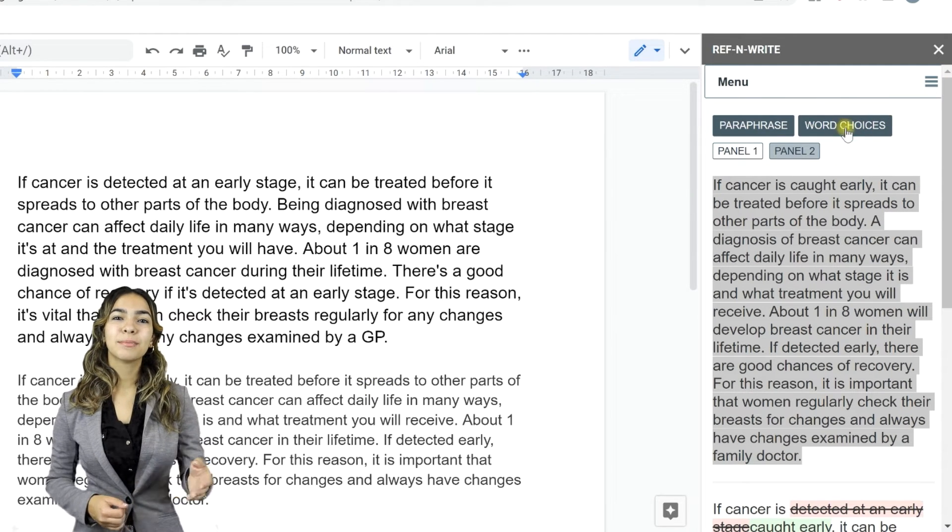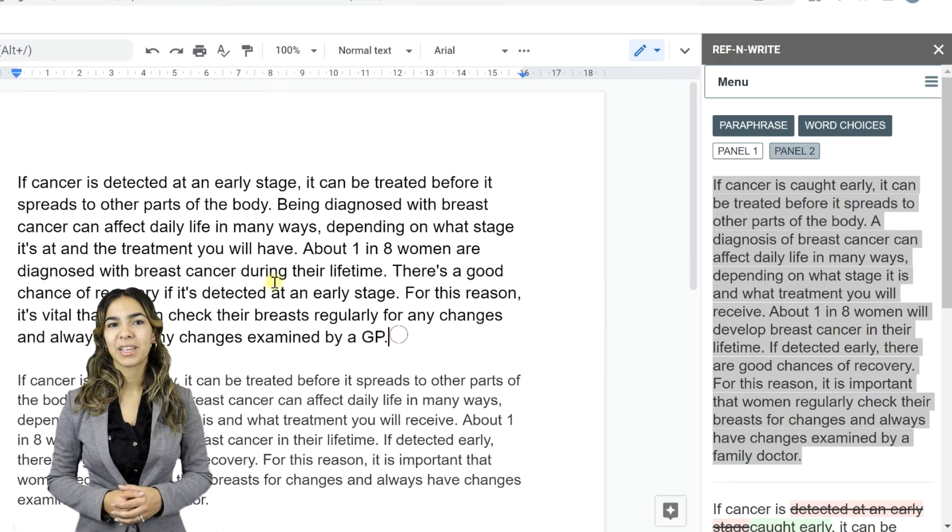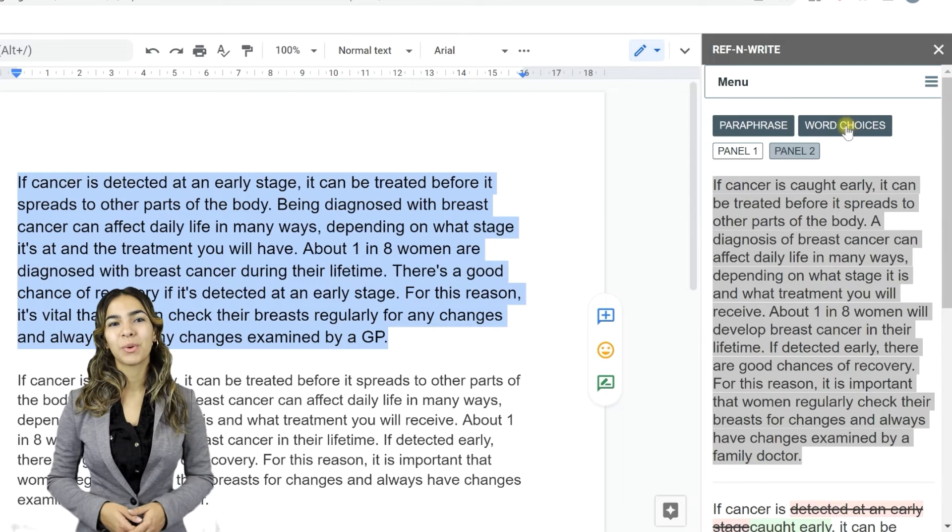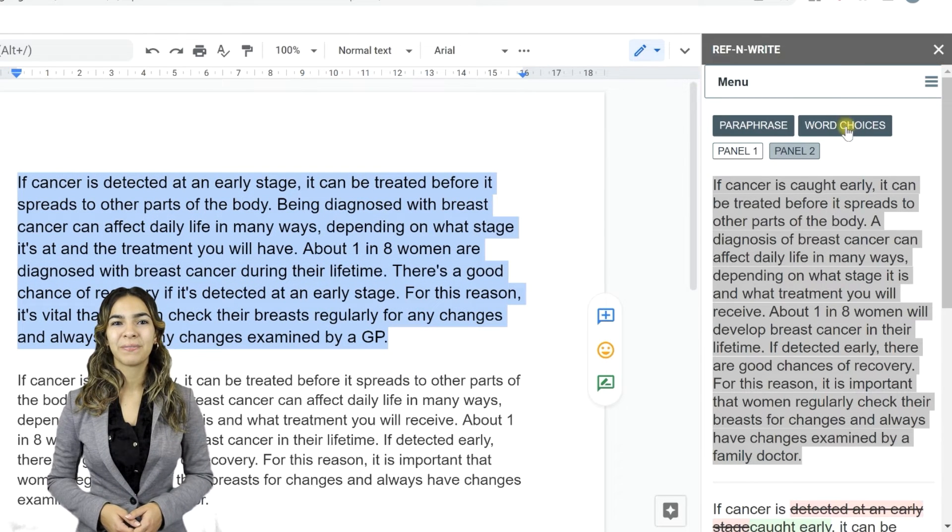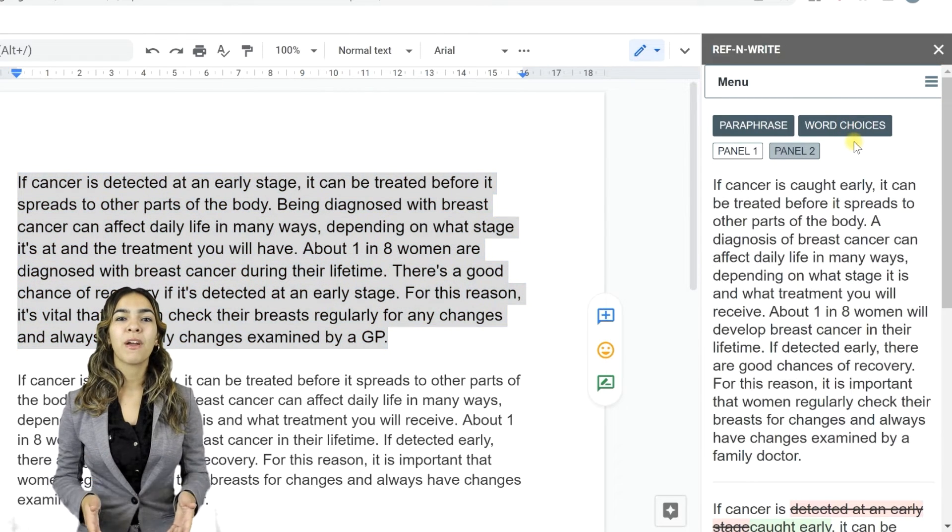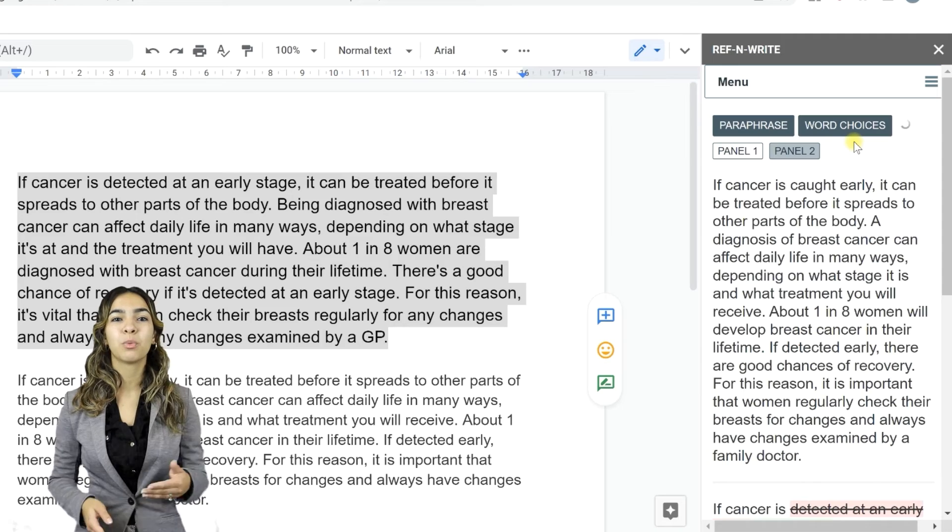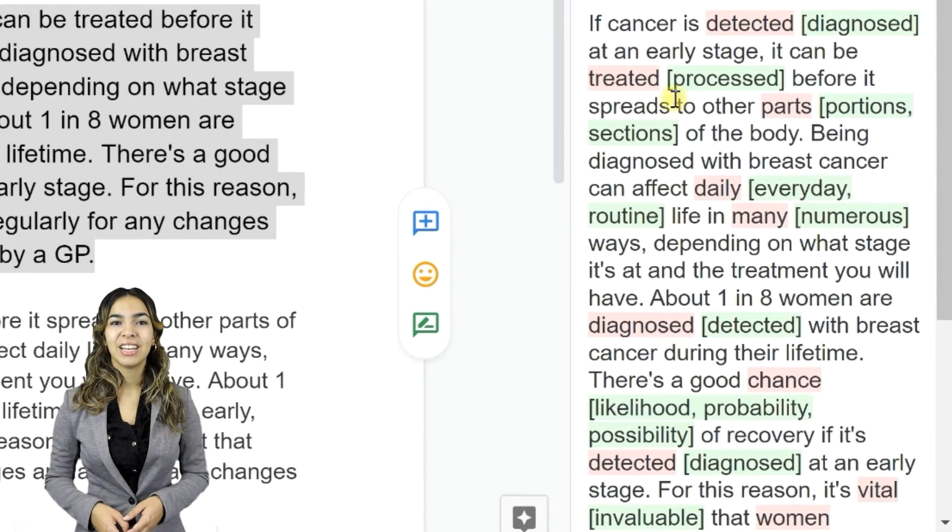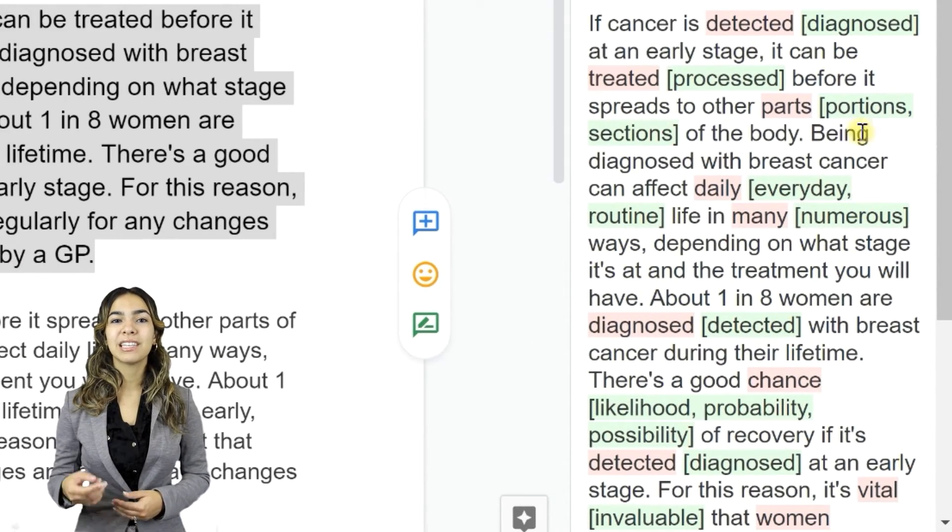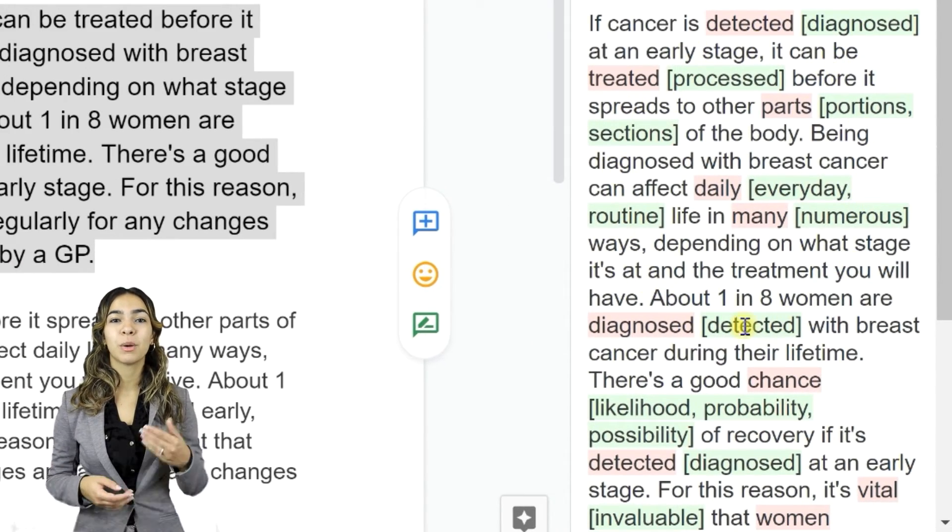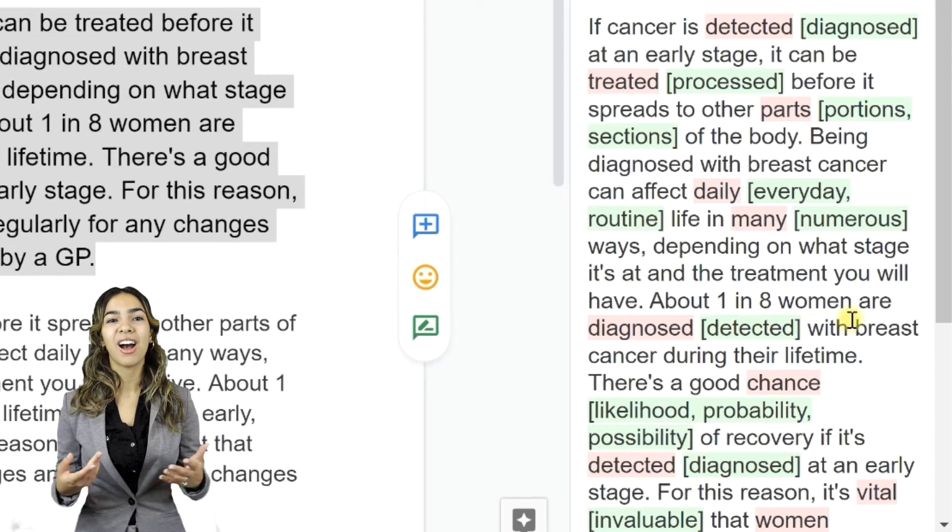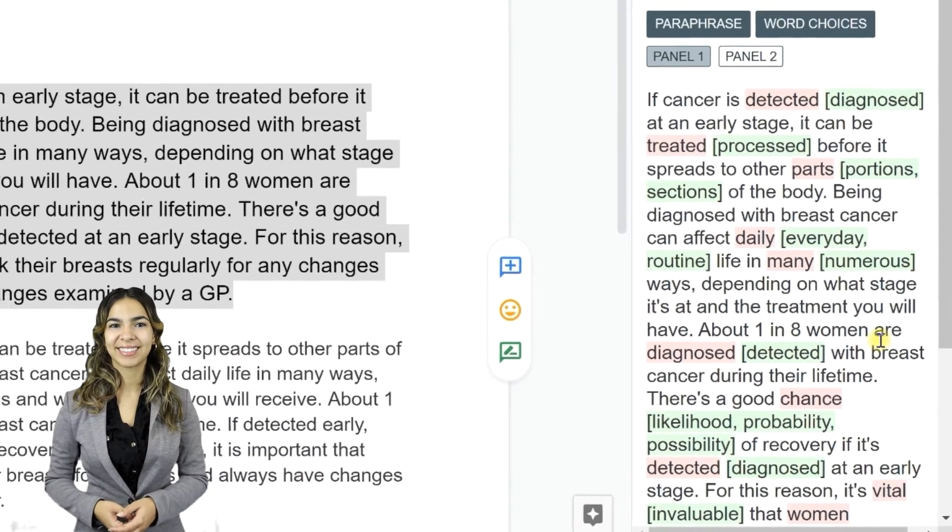Let's move on to Word Choices tool. Select the passage and press the Word Choices button. Ref&Write will provide word replacement suggestions. You can use these suggestions to improve the academic language of your text.